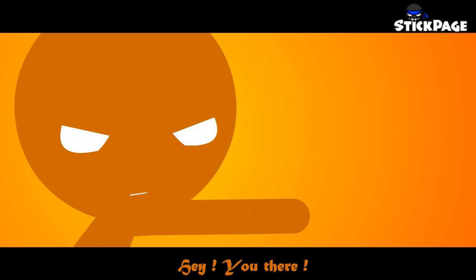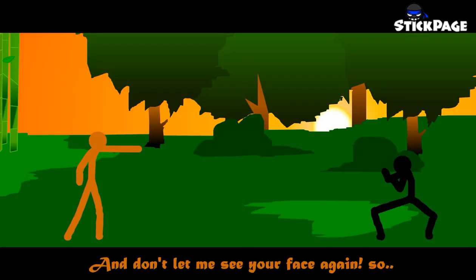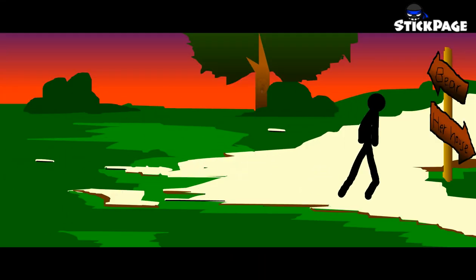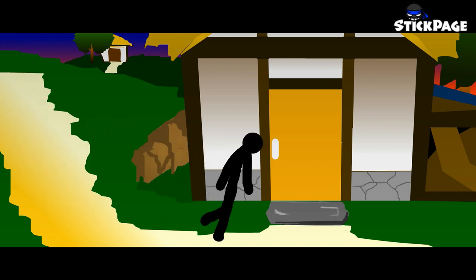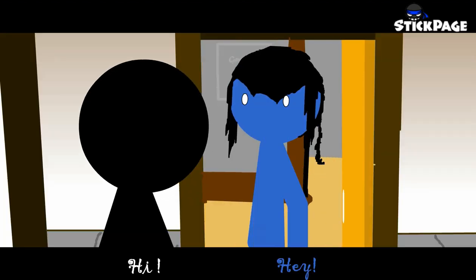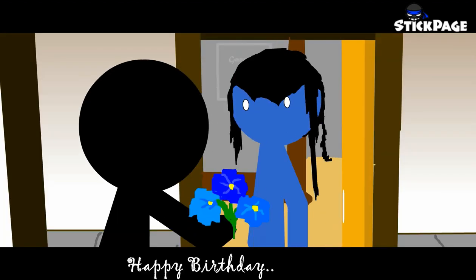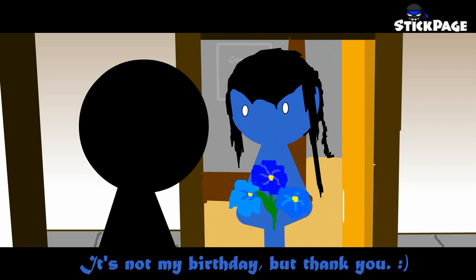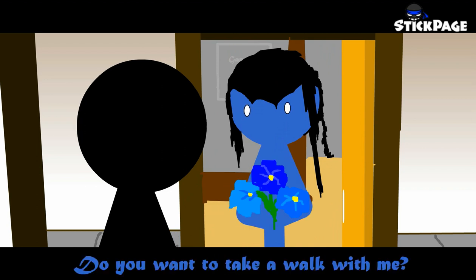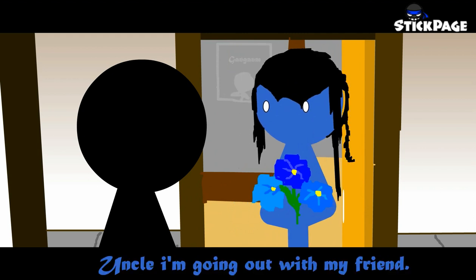When that moment's gone. When that moment's gone.